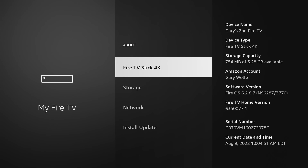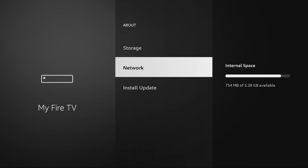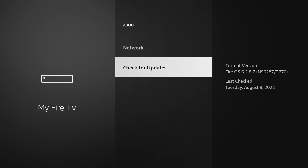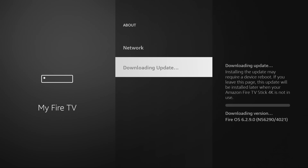They've done it on the Cube and some of the older sticks — the Max should be coming very soon. Let's go ahead and install the update right now and see if it disappears, because as you can see on this older Fire Stick 4K, I do have the developer option at this time. We're going to check for updates and download the latest version, which looks like it is 6.2.9 at the time of this video.